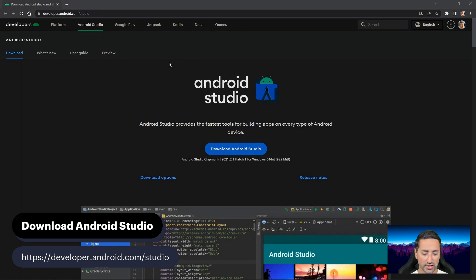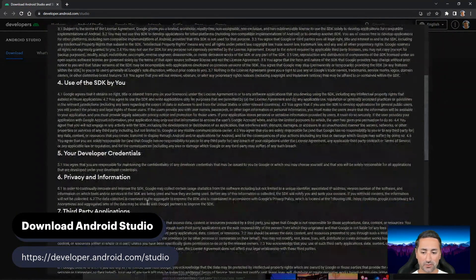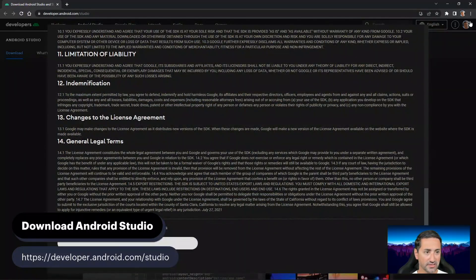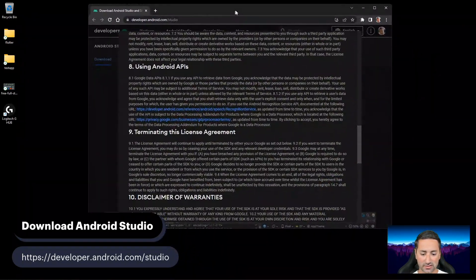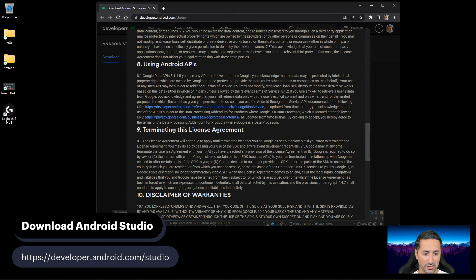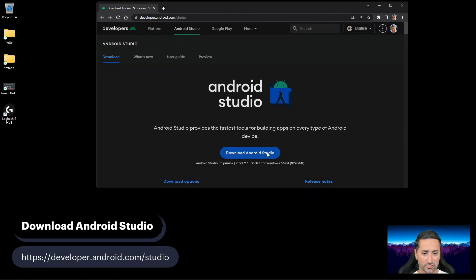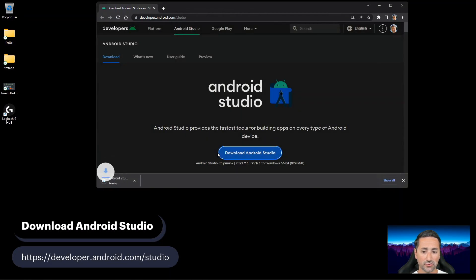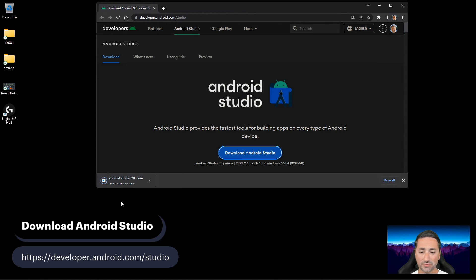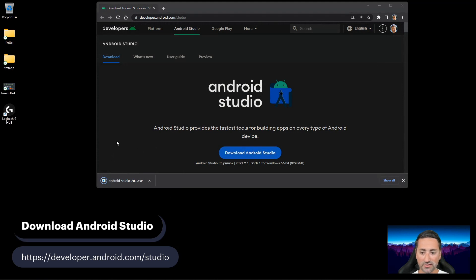So what we're going to do is go ahead and download Android Studio first. We're going to accept the terms and conditions. Then press Download and scroll to the bottom of the screen and select Download Android Studio Chipmunk for Windows 11. This is 900 megabytes, so it may take a long time or go quite fast depending on your connection.